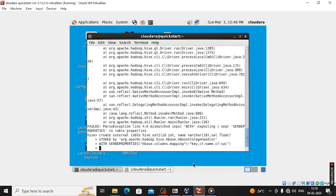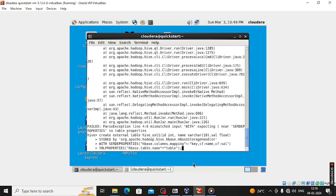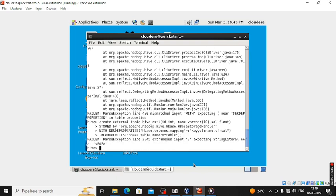Bracket complete, then enter, then tbl properties. In bracket, double inverted commas, HBase dot table dot name, double inverted commas, is equal to double inverted commas — the table name. Bracket completed, semicolon. There is an error, okay.